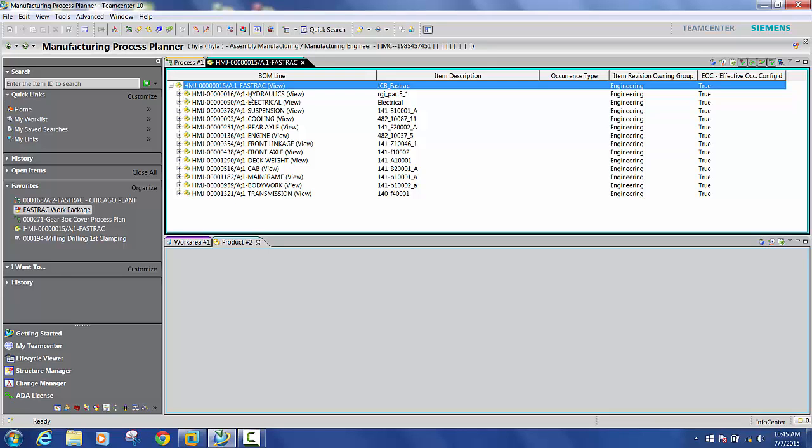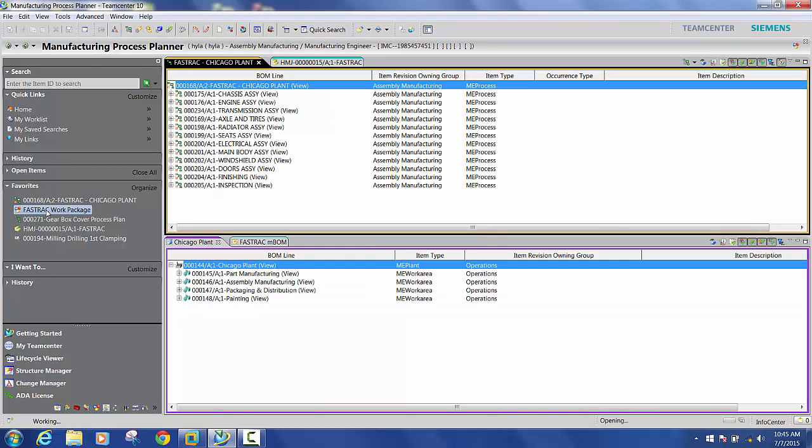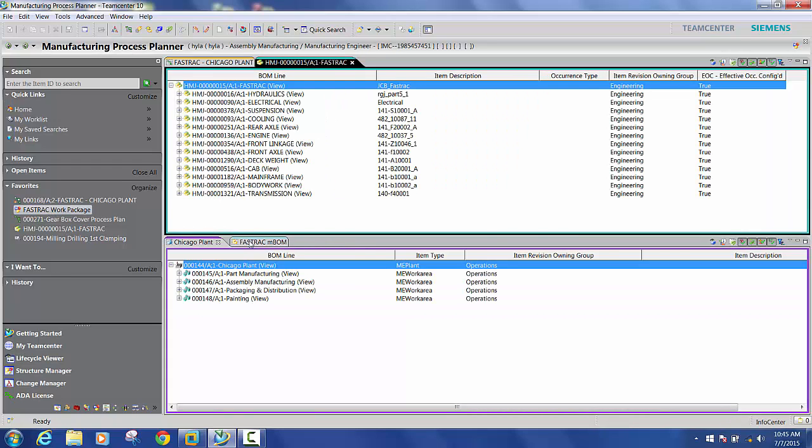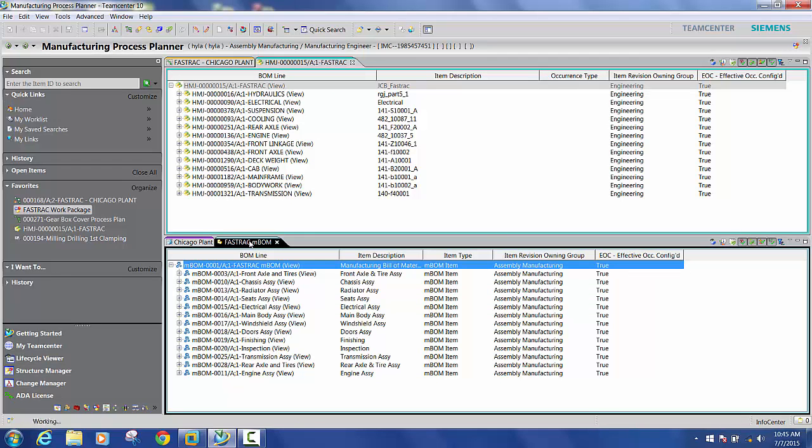Now right now I'm going to open a few more data structures into MPP by clicking this fast track work package icon here. And you can see that a few more structures have opened up and we'll go through these structures one by one.